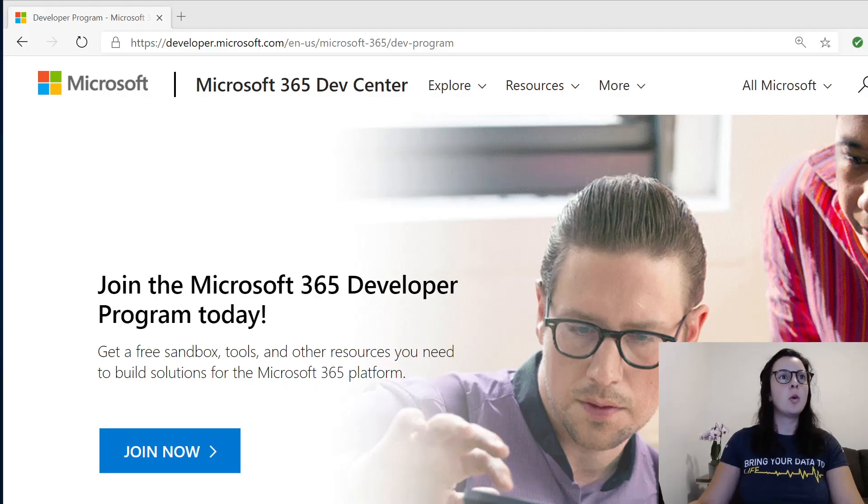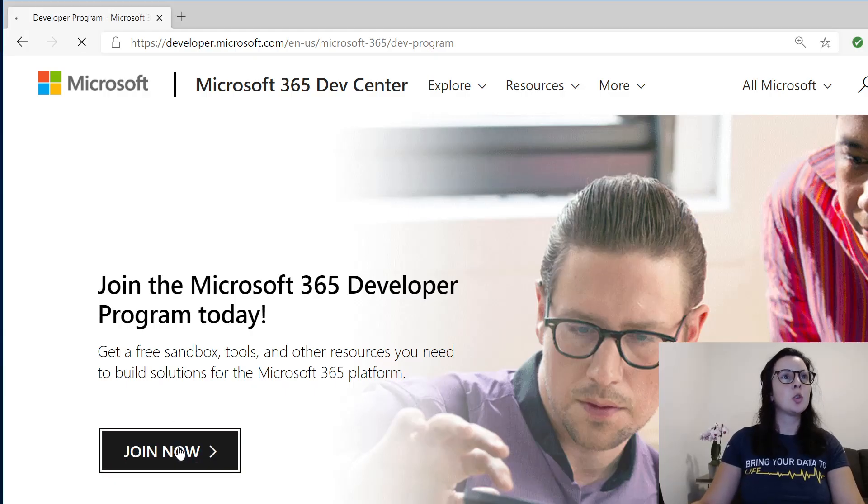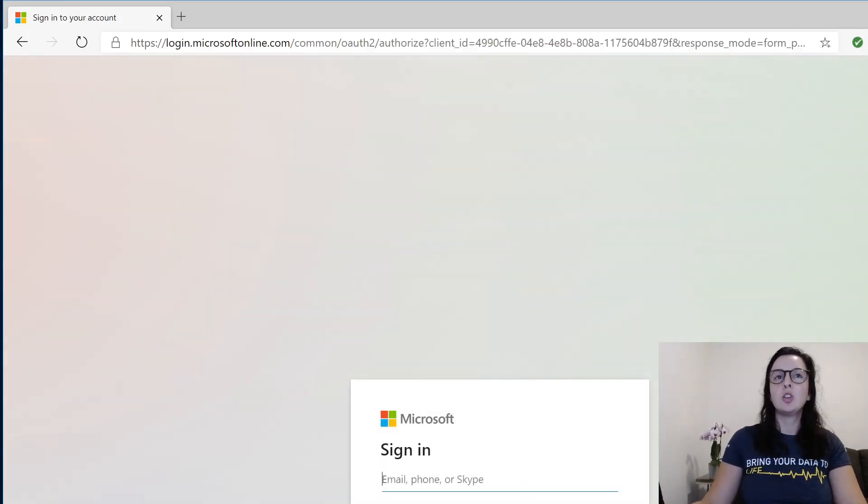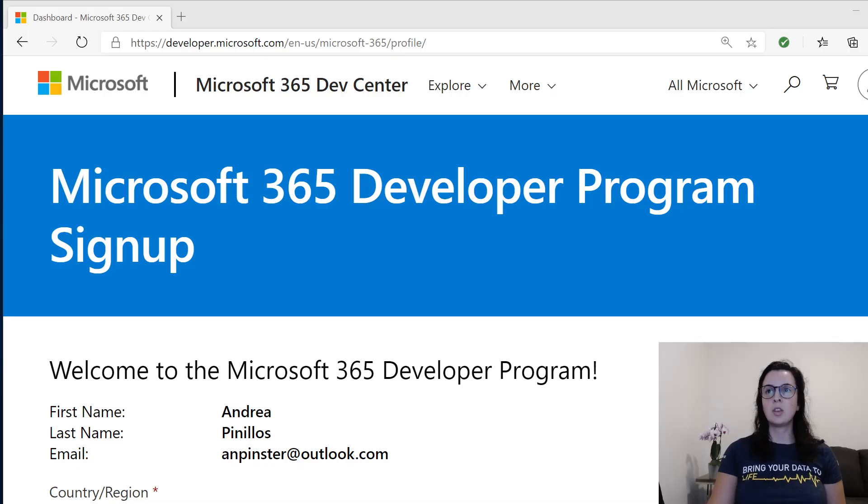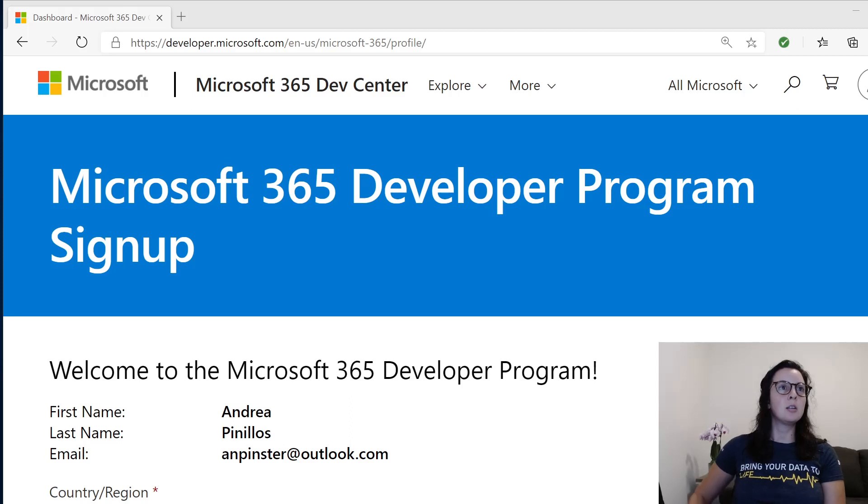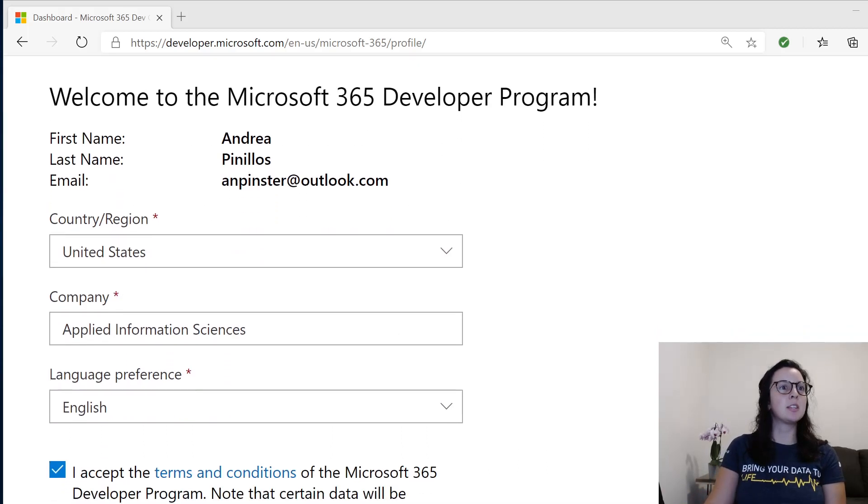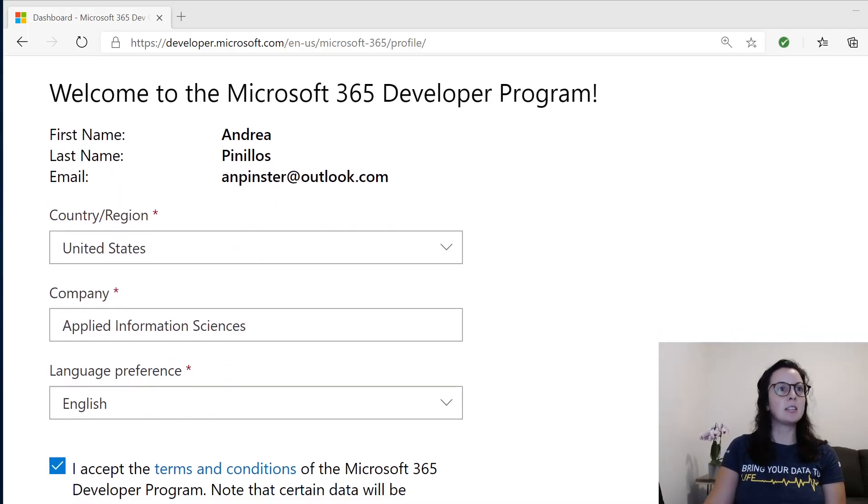You're going to want to select Join Now. This will prompt you to log in. Use your personal account or your organization's account to log in. Once you have logged in, fill out this information, similar to this, and hit Next.